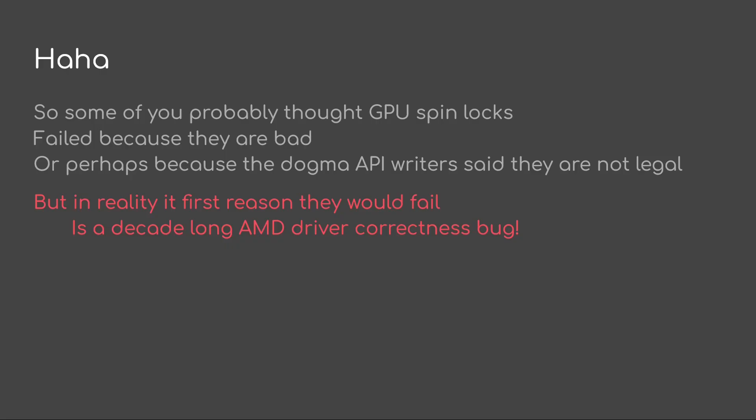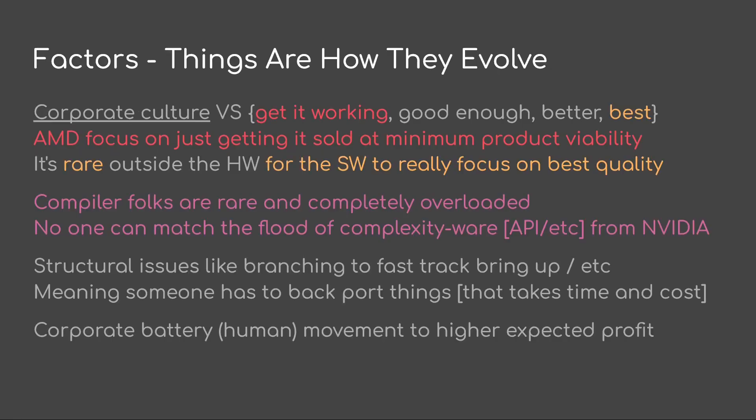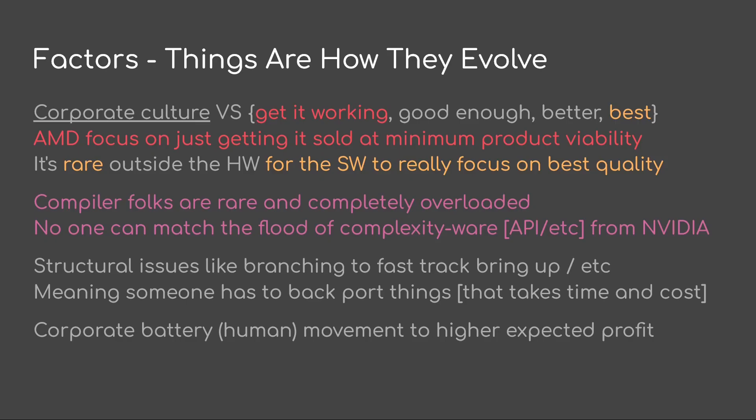So some of you probably thought that GPU spin locks failed because they're bad, or perhaps because the Dogma API writers said they're not legal. But in reality, the reason they would fail on AMD right off the bat is because of a decade-long AMD driver correctness bug. We could continue on AMD compiler bugs for a long time. Perhaps another time, I'll open up a war chest of compiler bugs. But today I'm going to end and move on to something important. We have corporate culture, and then we have this concept of get it working, get it good enough, make it better, or actually make it the best. And typically, AMD focuses on just getting it sold at minimum product viability, sometimes to make it better. But rarely outside the hardware, does the software team really focus on making it the best as it possibly could be.